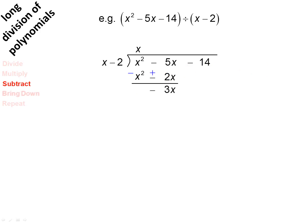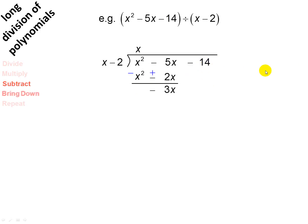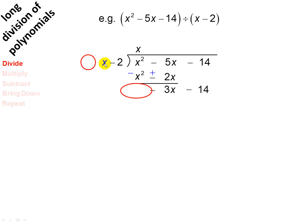Now the next step, we're going to bring down — so we bring down minus 14. Now we're going to repeat the process. We say x into minus 3x, which gives you minus 3.